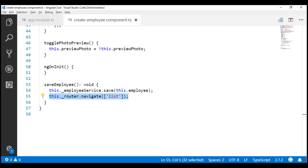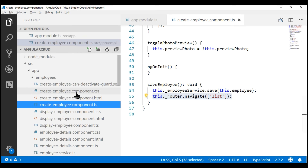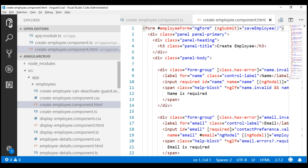So, to prevent the canDeactivate guard from being triggered, we must reset the create employee form before attempting to redirect the user to the list route. Resetting the form is easy — we can do that in the HTML declaratively or programmatically in code. First, let's take a look at how to do it in the HTML.